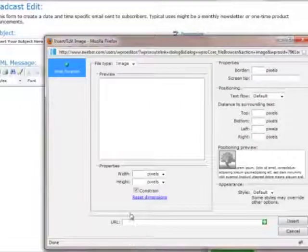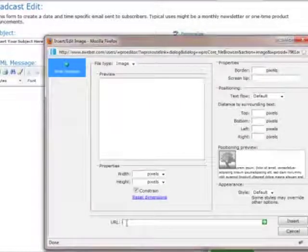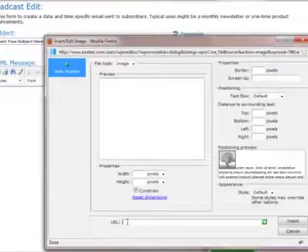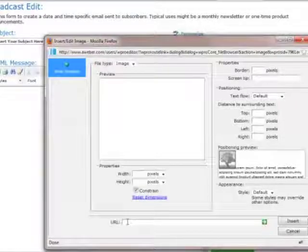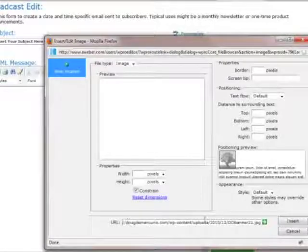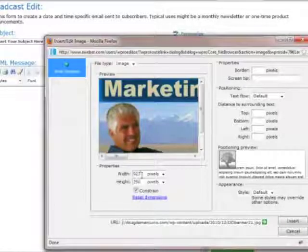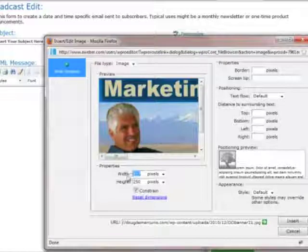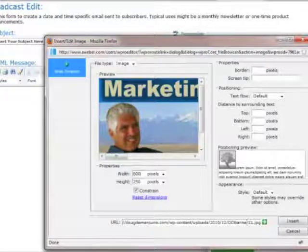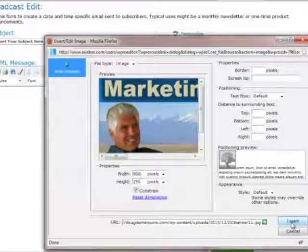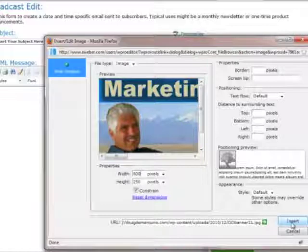Down where it says URL, I'm going to paste the image location. And the width of my emails is about 600 pixels. So I'm going to make that 600 and click on insert.